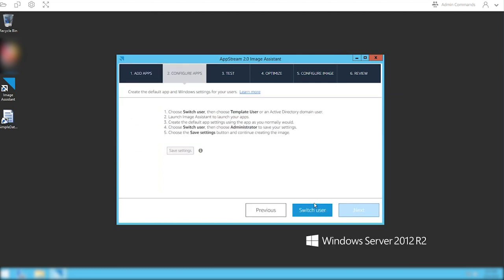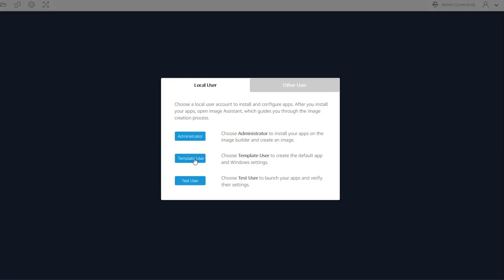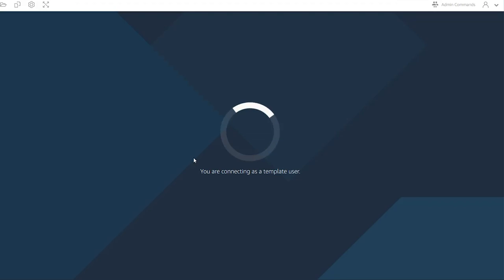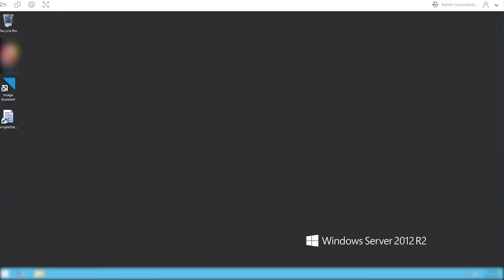Now click the next button, and it's going to want you to switch to the template user. I hit switch user and then I hit template user. What the template user is going to do is allow you to set up the defaults for the application, in case your application has any defaults that you want to set for the normal user.